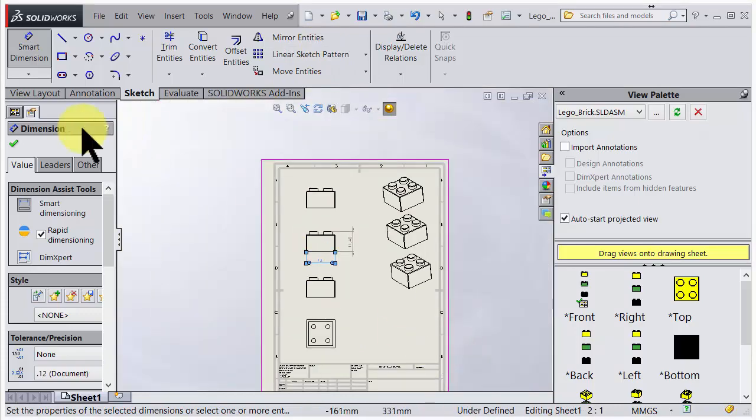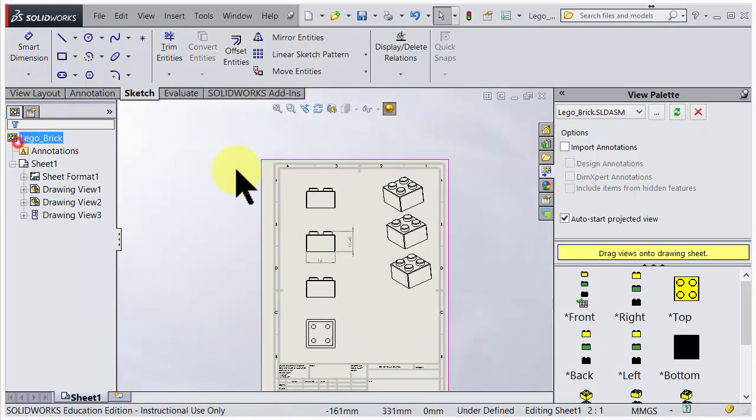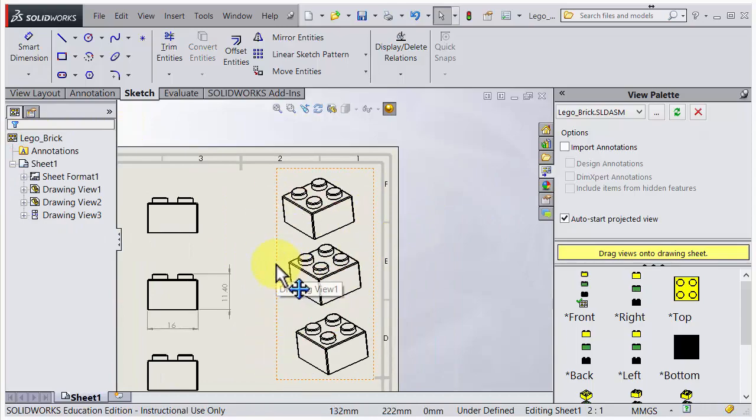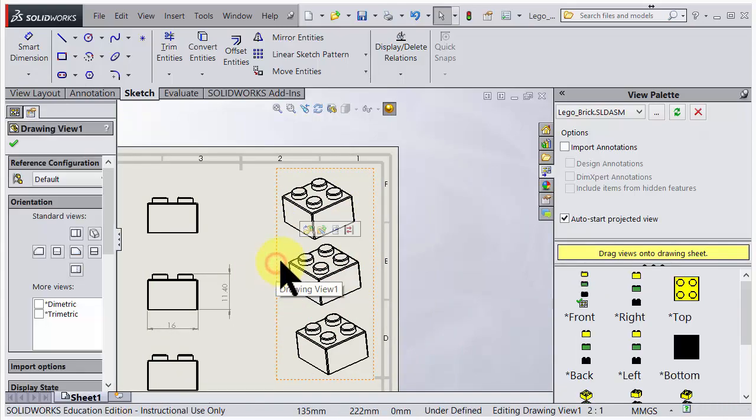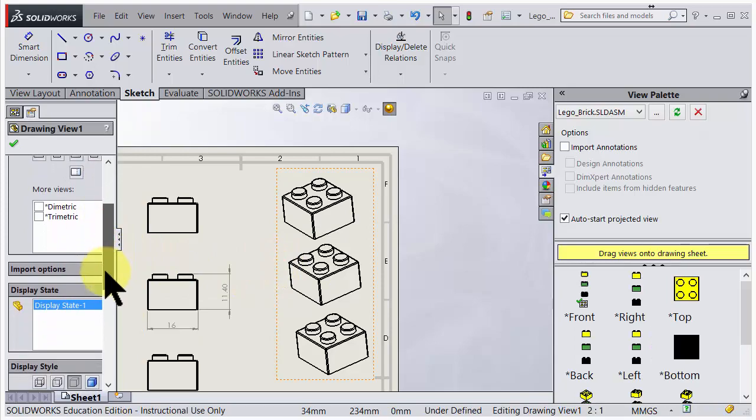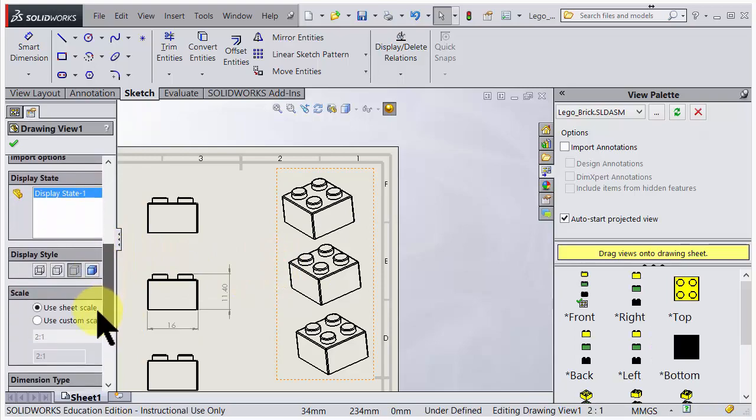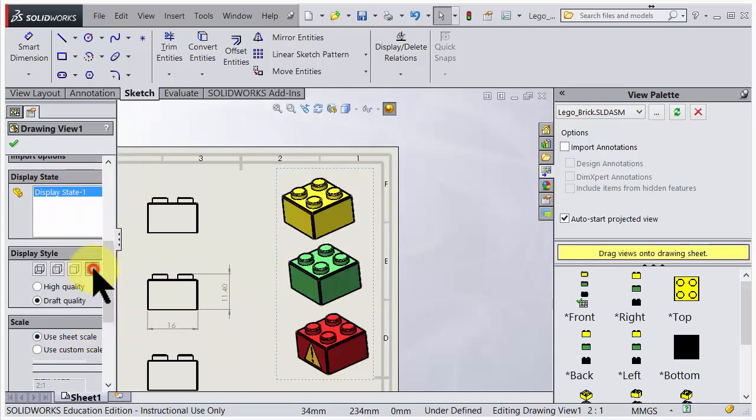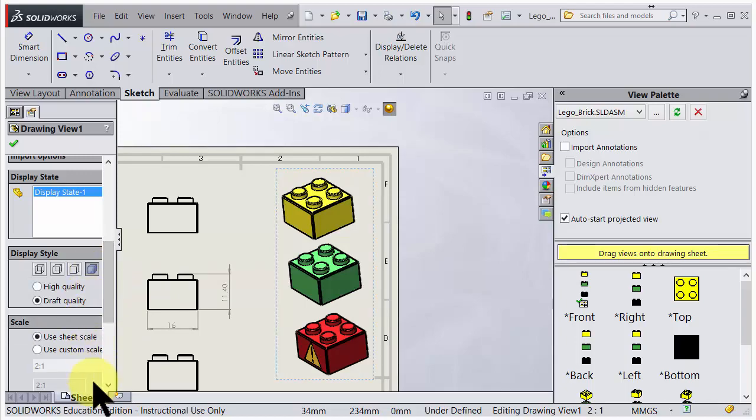Another thing we could do is that we could change the setting for a view. So if I choose this view here, we could go down and say that we would like to have it shaded. So if I click on the symbol here, we could change it into shaded view.